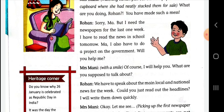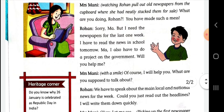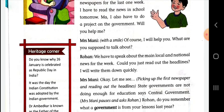Mrs. Money smiled and said: Of course, I will help you. What are you supposed to talk about? Rohan replied: We have to speak about the main local and national news for the week. Could you just read out the headlines? I will write them down quickly.